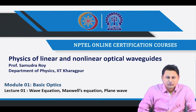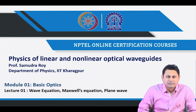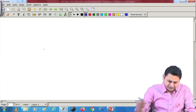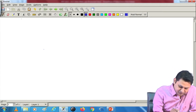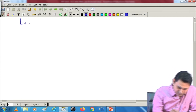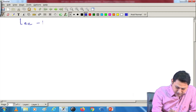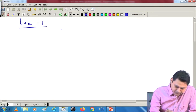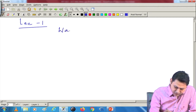Electromagnetic wave motion is mainly governed by Maxwell's equations. So let us start with Maxwell's equations and then gradually build up the topics one by one. The first topic we will learn today is the wave equation.